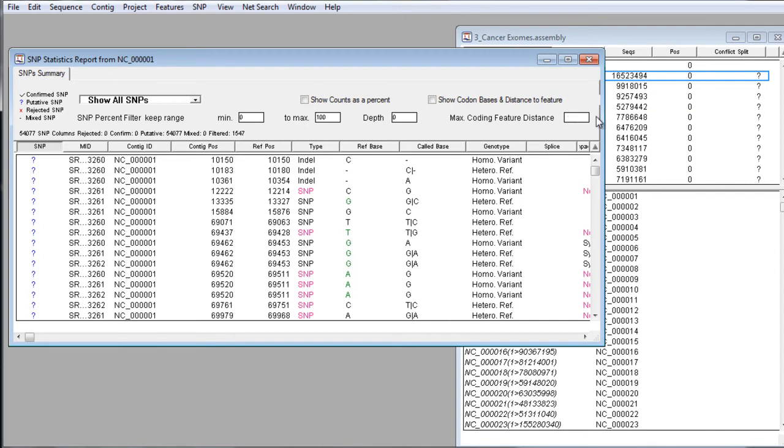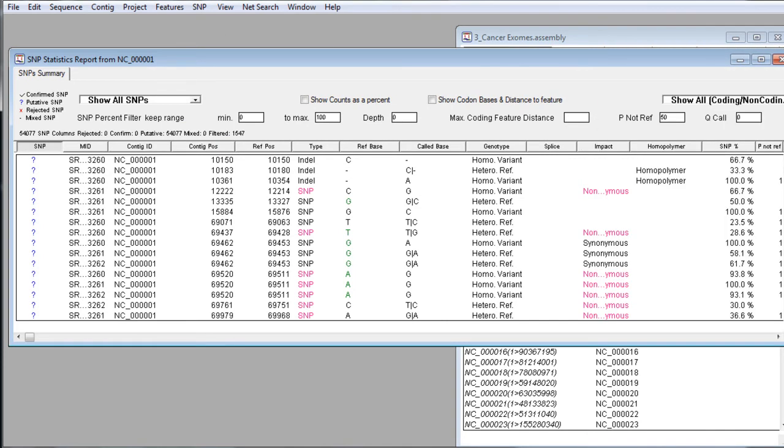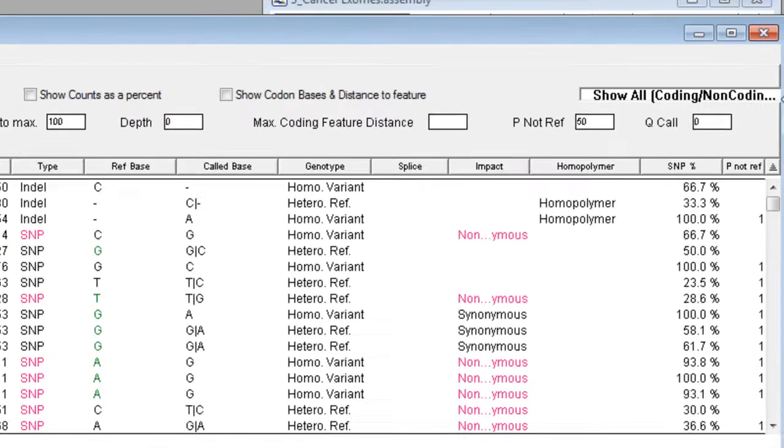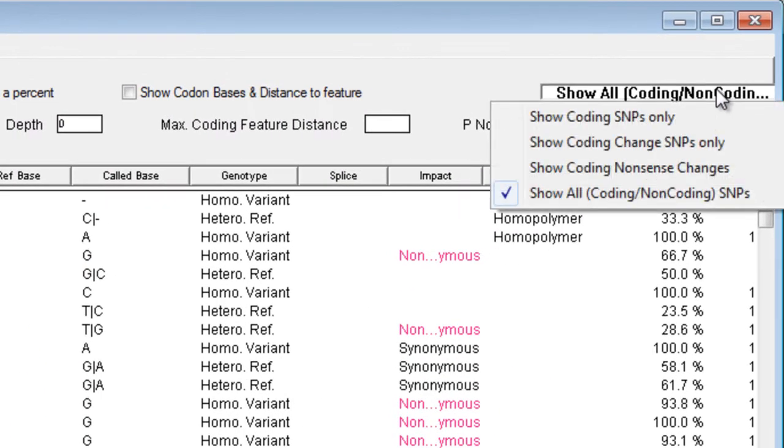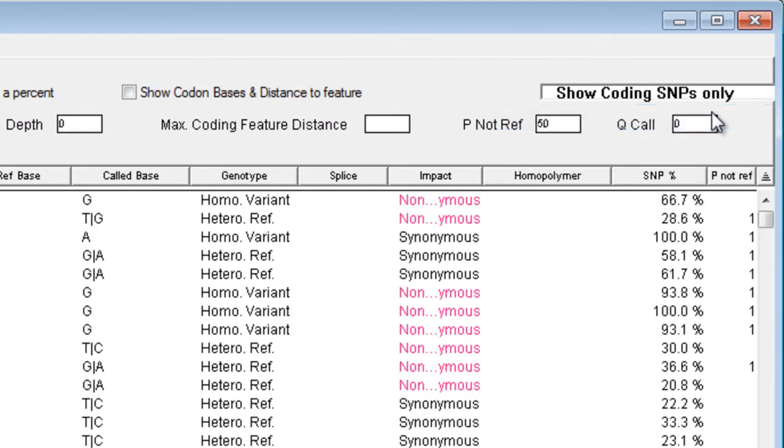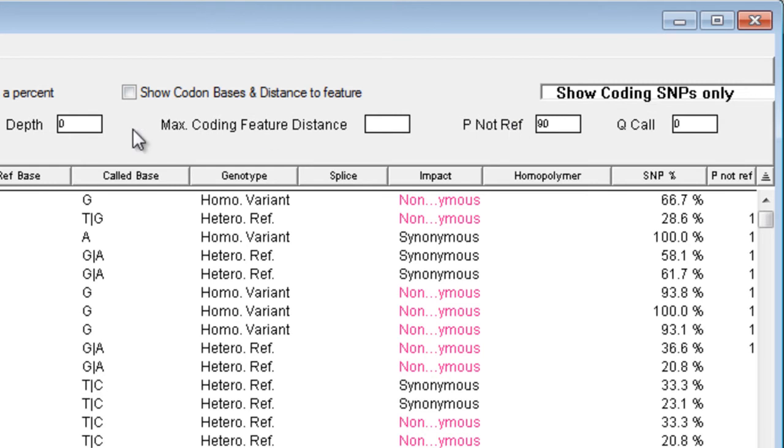we can see that we have many different options to filter our SNPs. In this case, we're going to want to show the coding SNPs only, and I'm going to adjust our P-value ref score to 90 and our depth to 10.